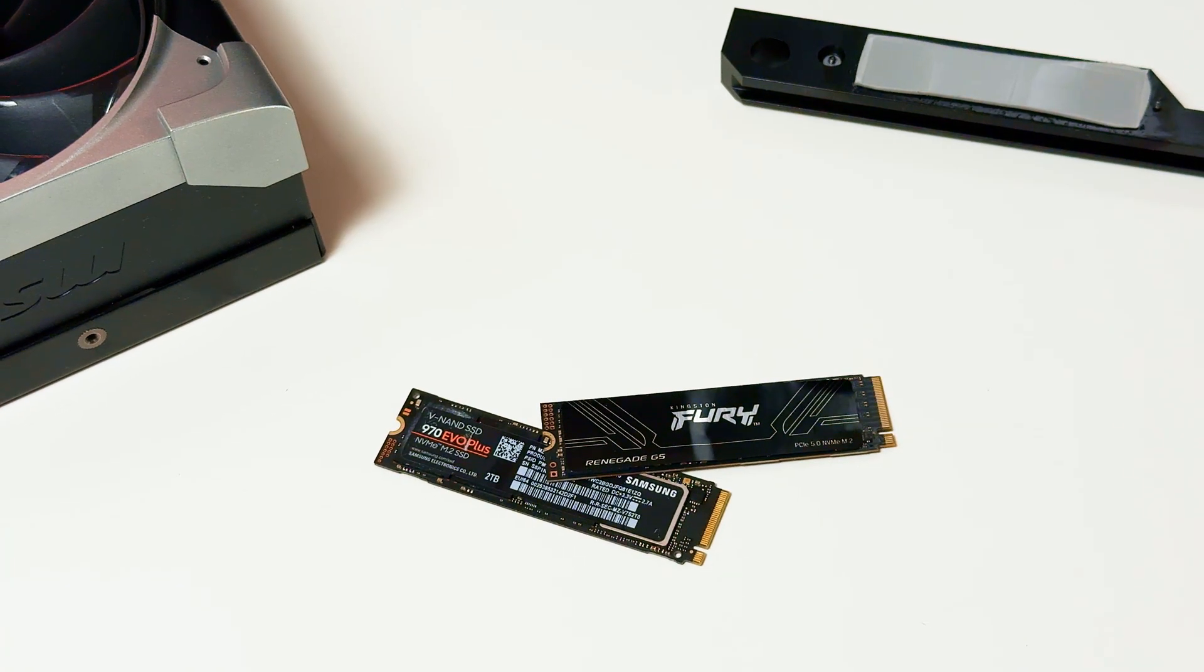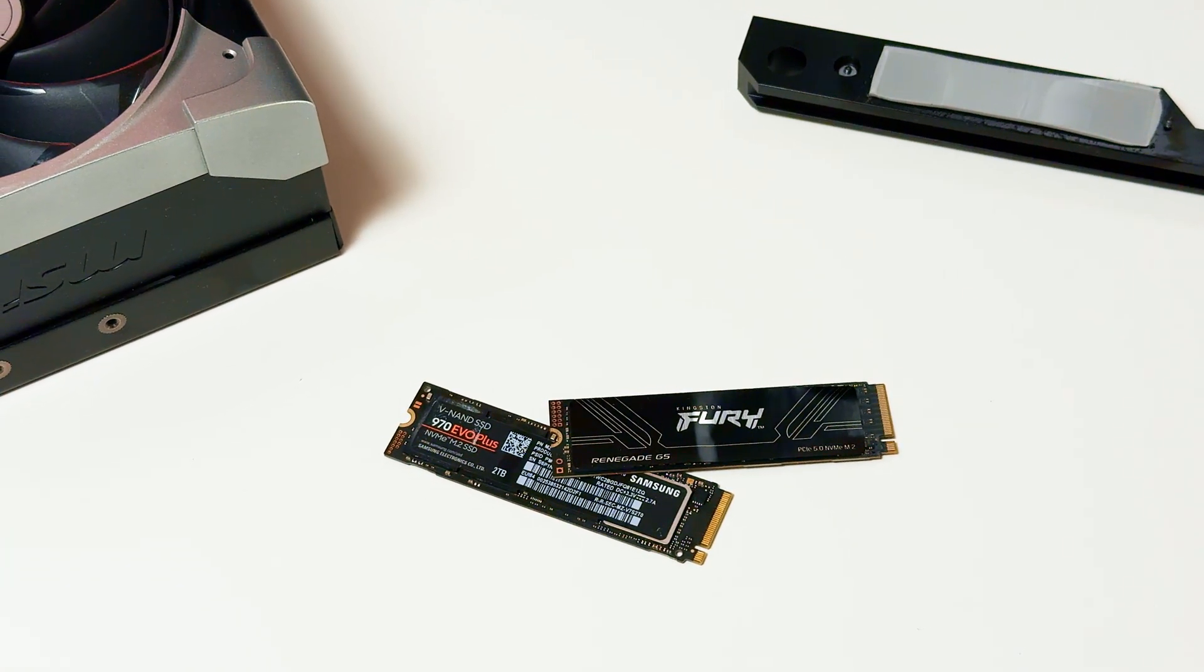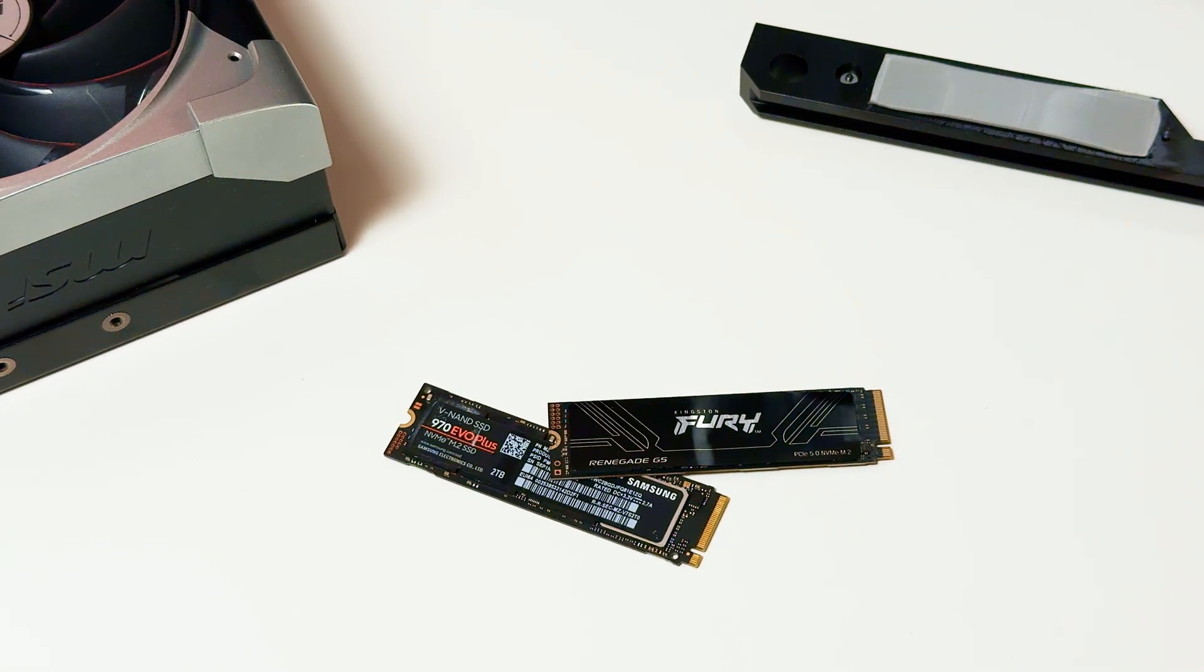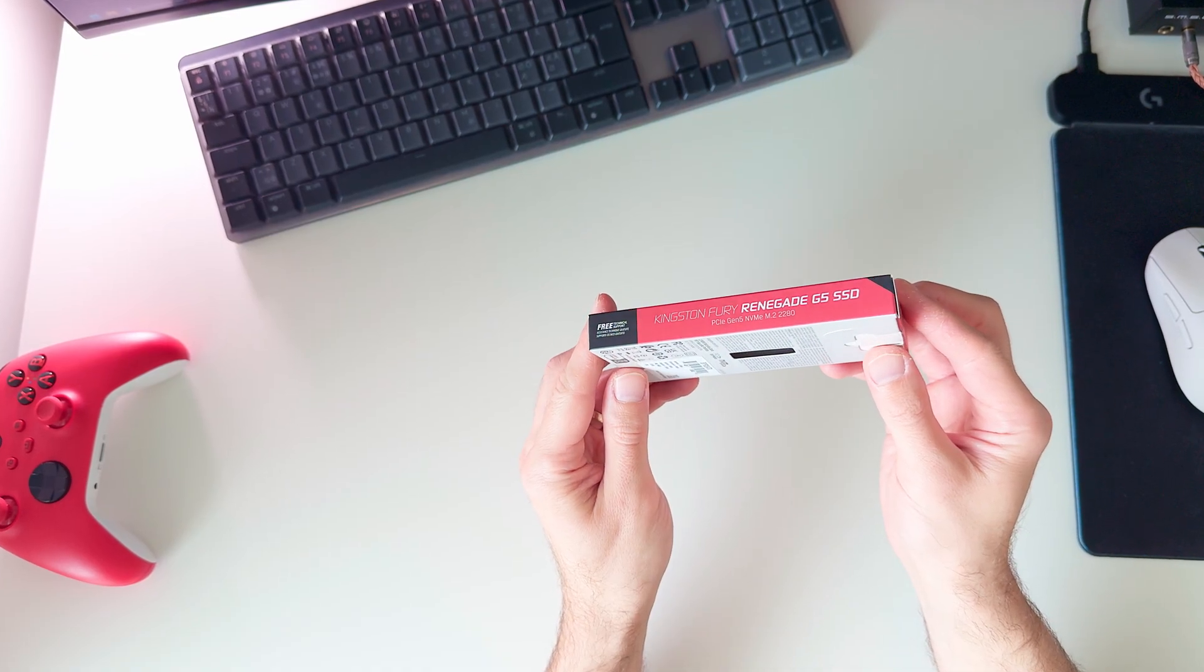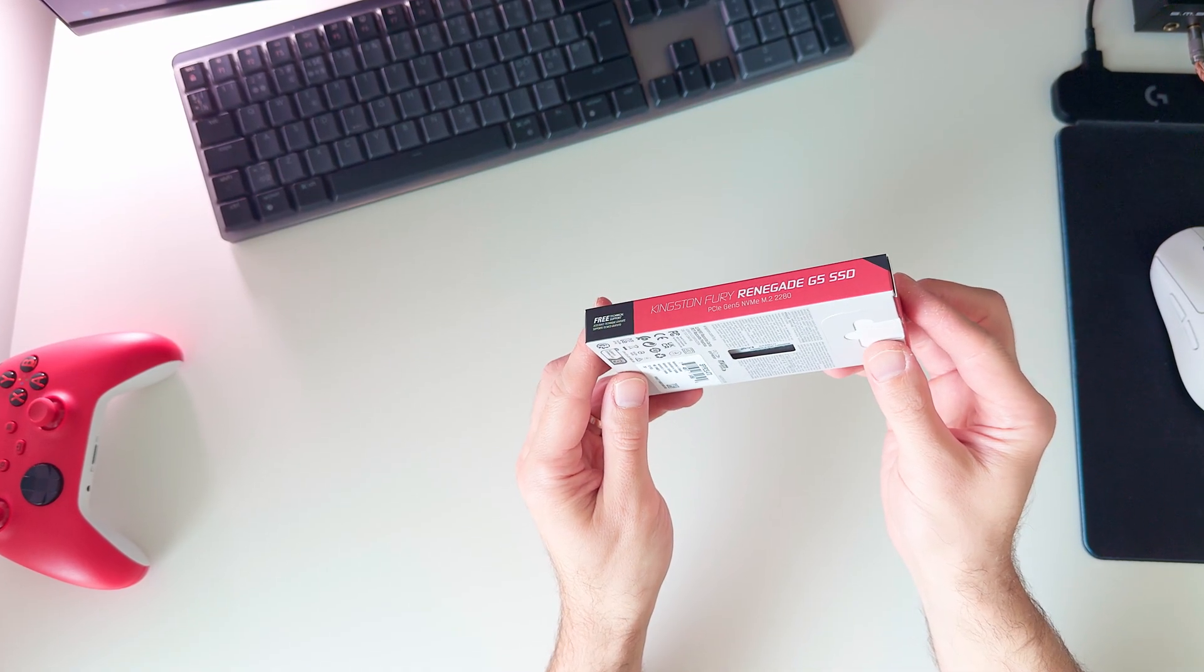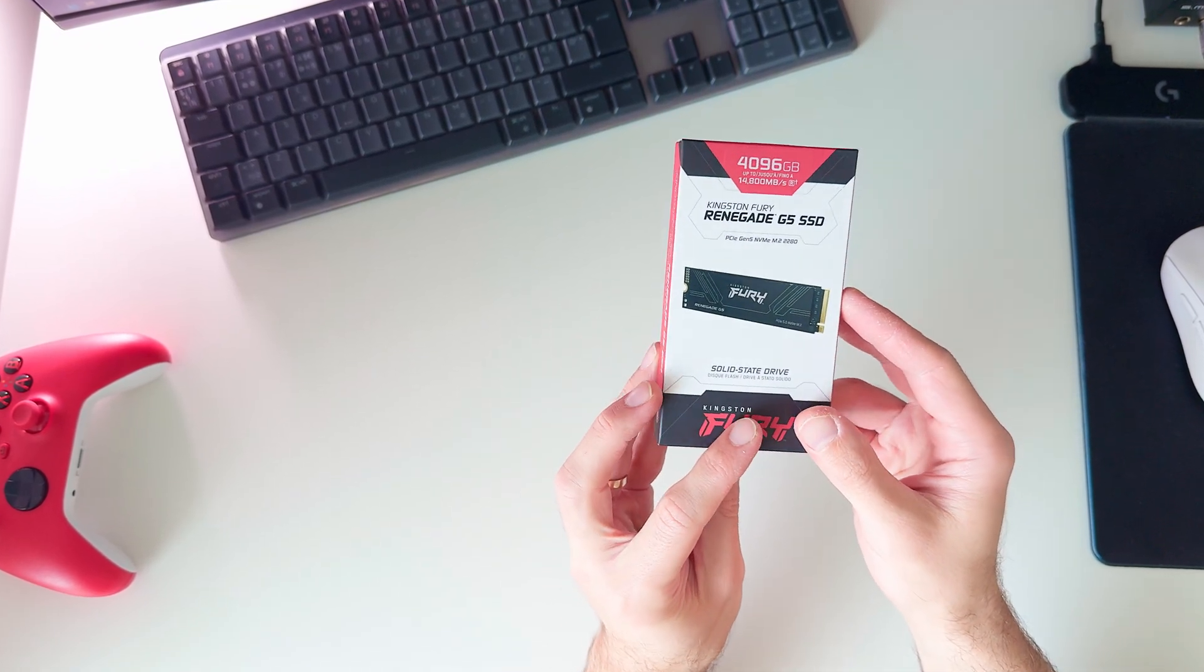On this video, I have decided to compare my years old Samsung 970 EVO Plus 2TB drive against the recently released Kingston Fury Renegade G5 4TB drive.